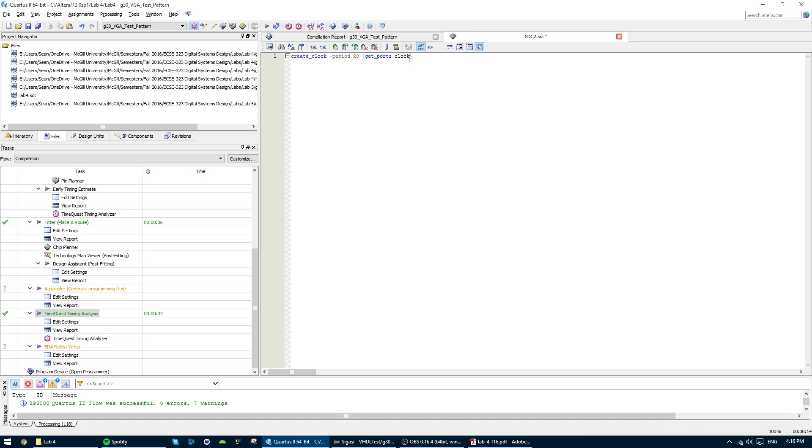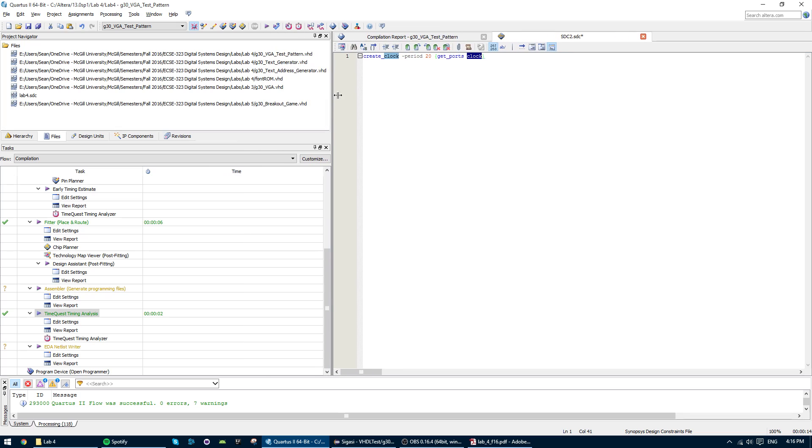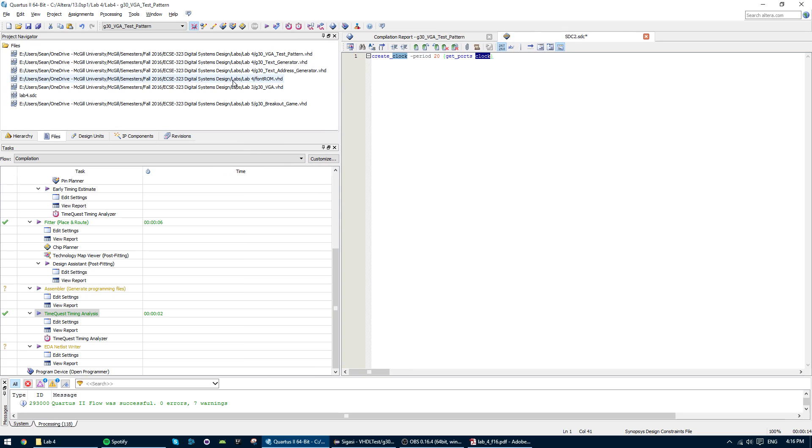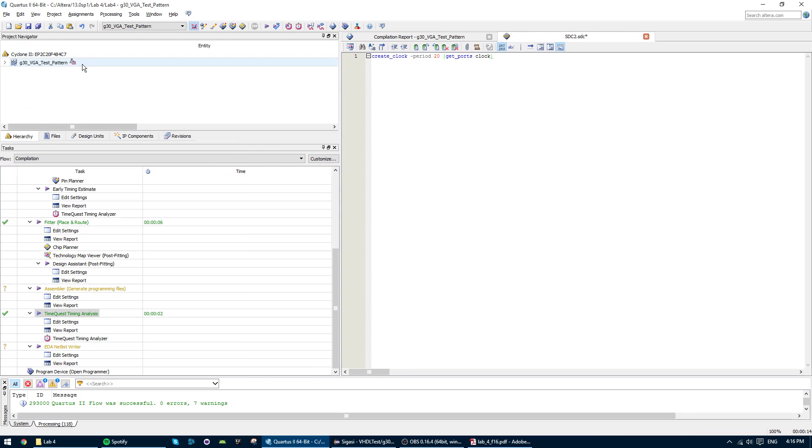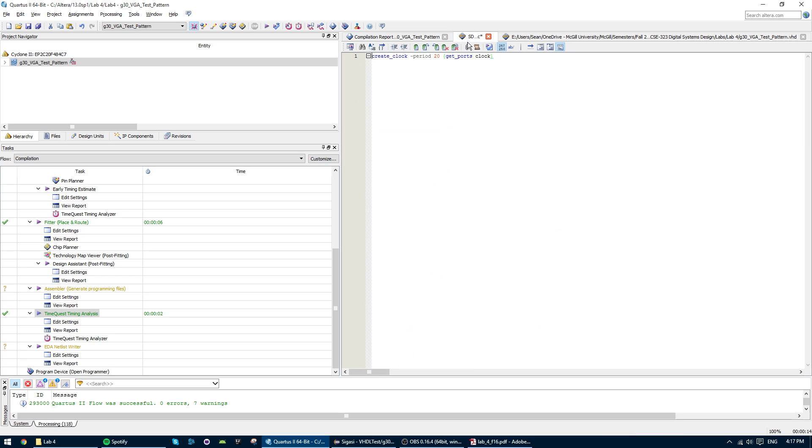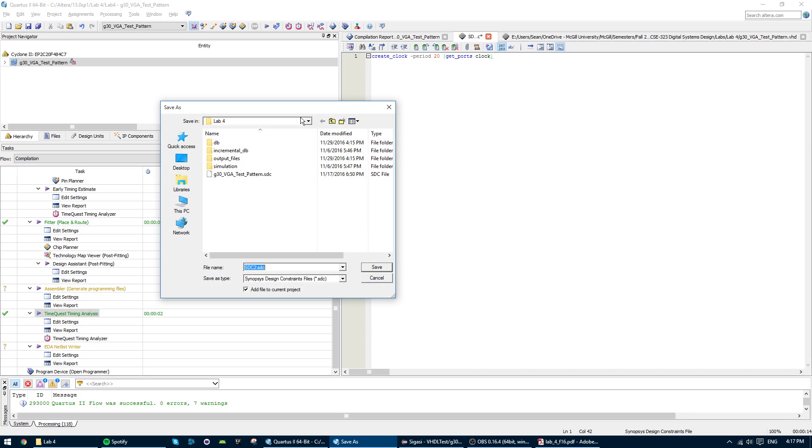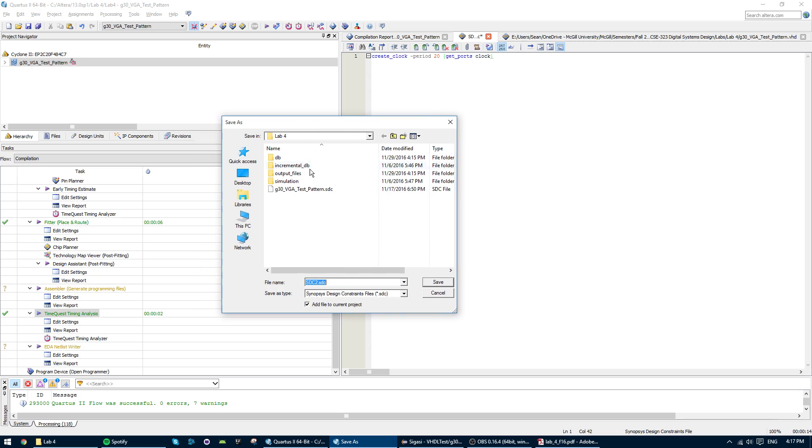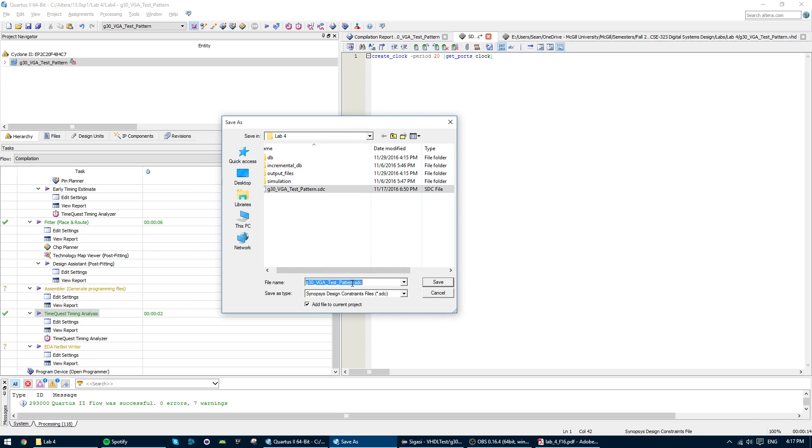Now here you have to make sure that this clock matches whatever port is your clock in your actual file. So for instance in here we have a port called clock. So we're going to have to write the exact same thing here. Just save that. We'll call it the same as your top level design entity.